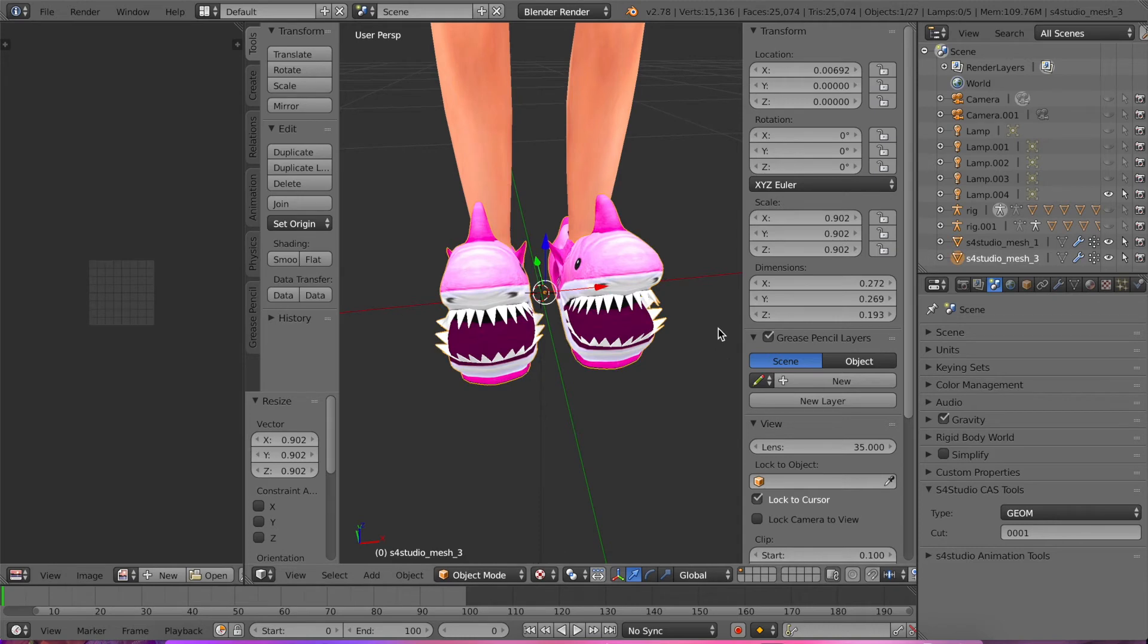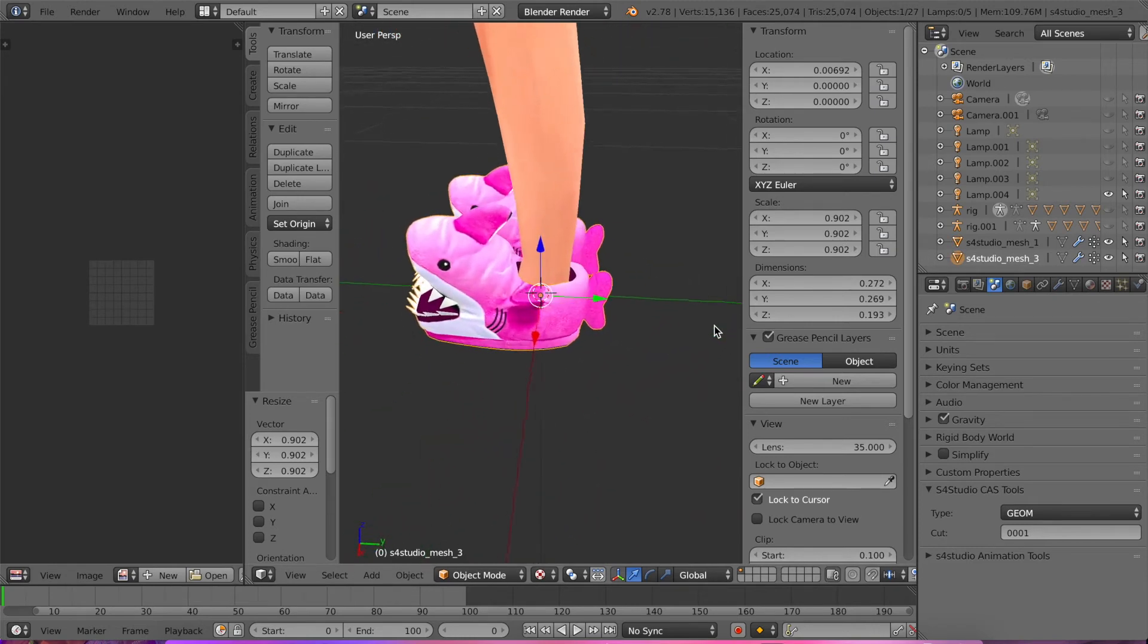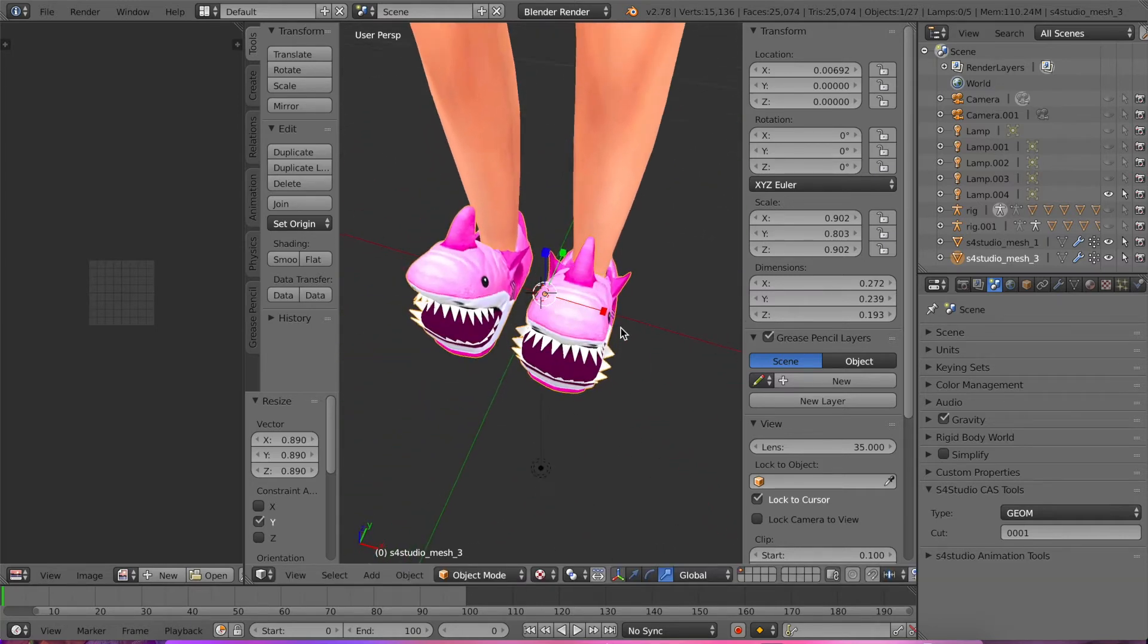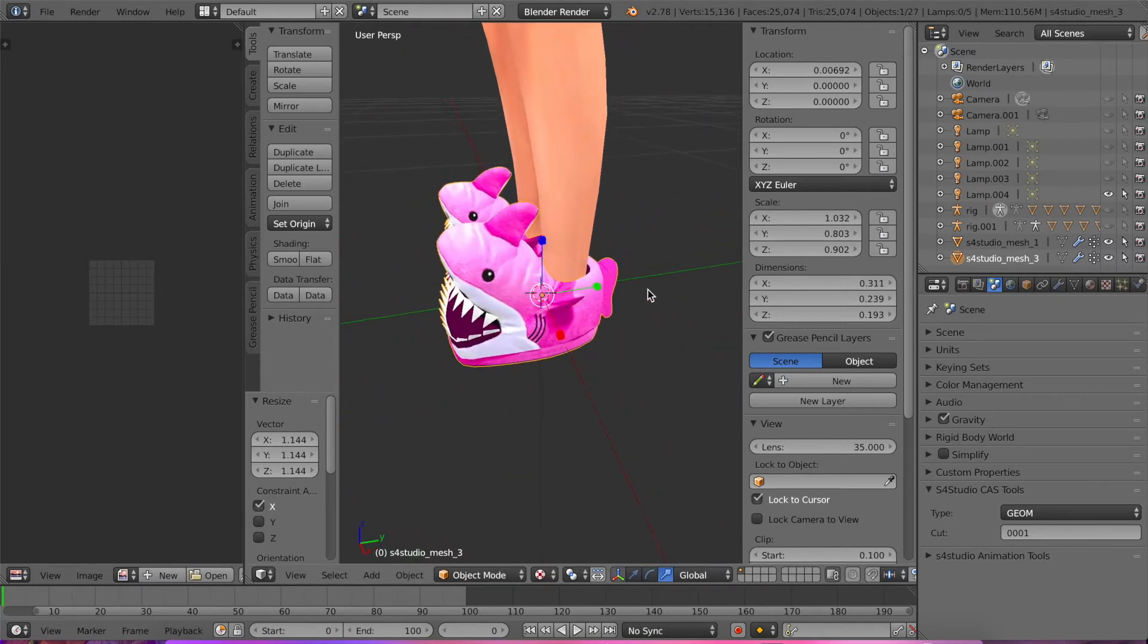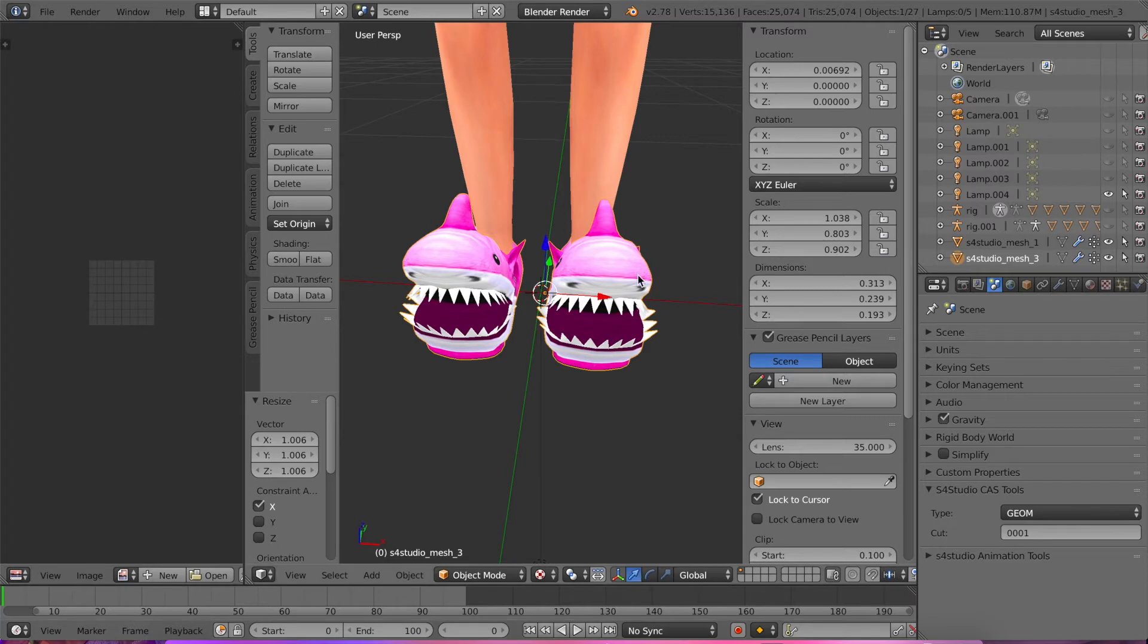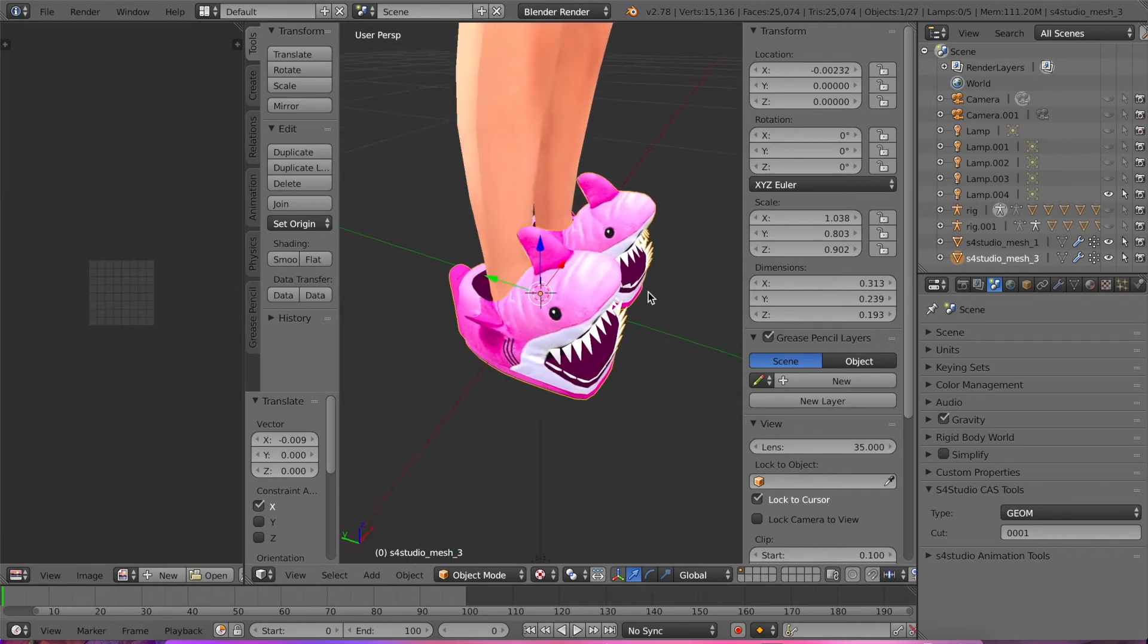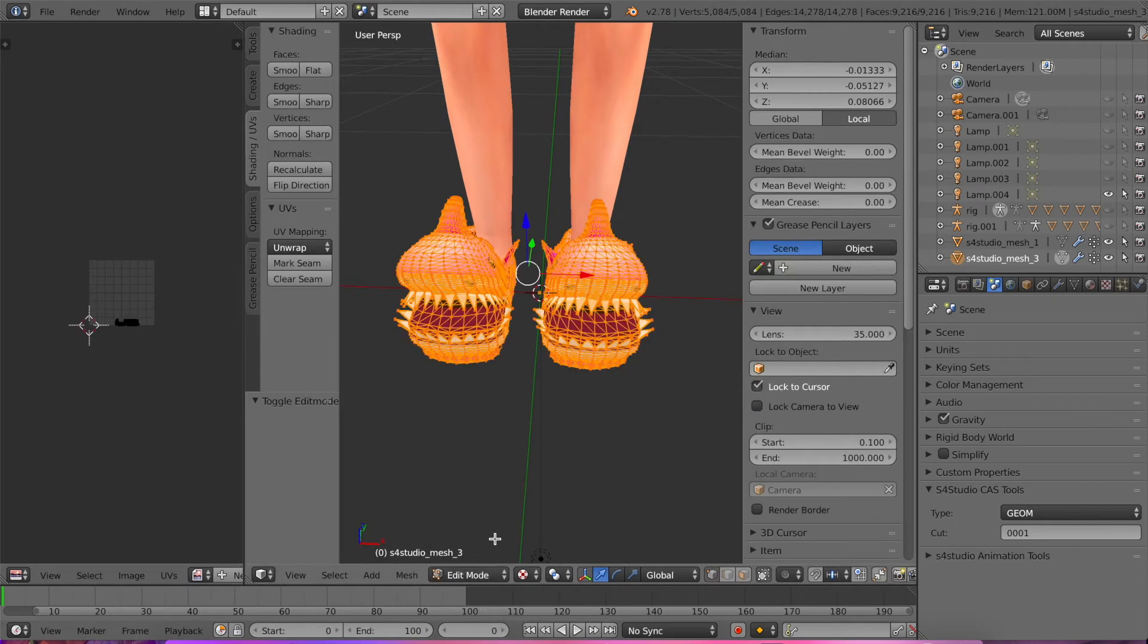Now all we have to do is fix this up into fitting the foot. We don't want to make it too small because we want bigger sims to be able to fit their feet in them. Okay, I think that's big enough, hopefully.